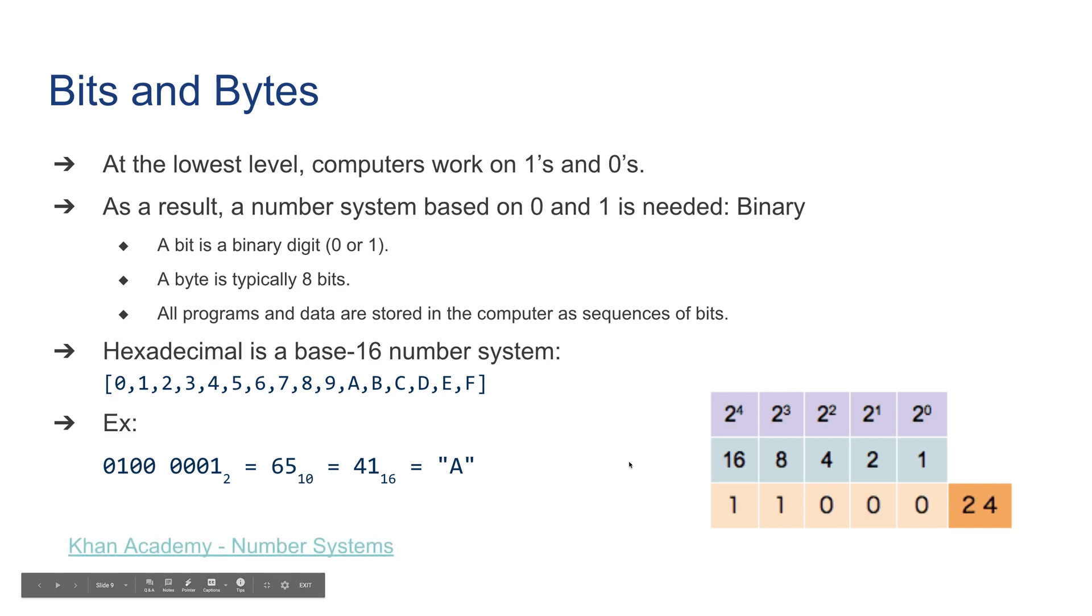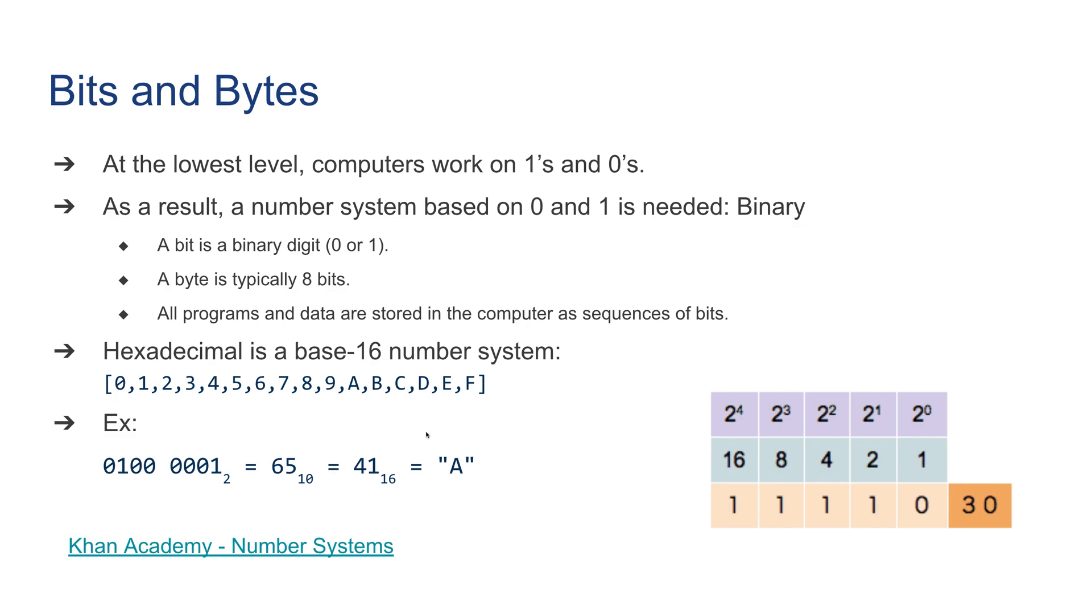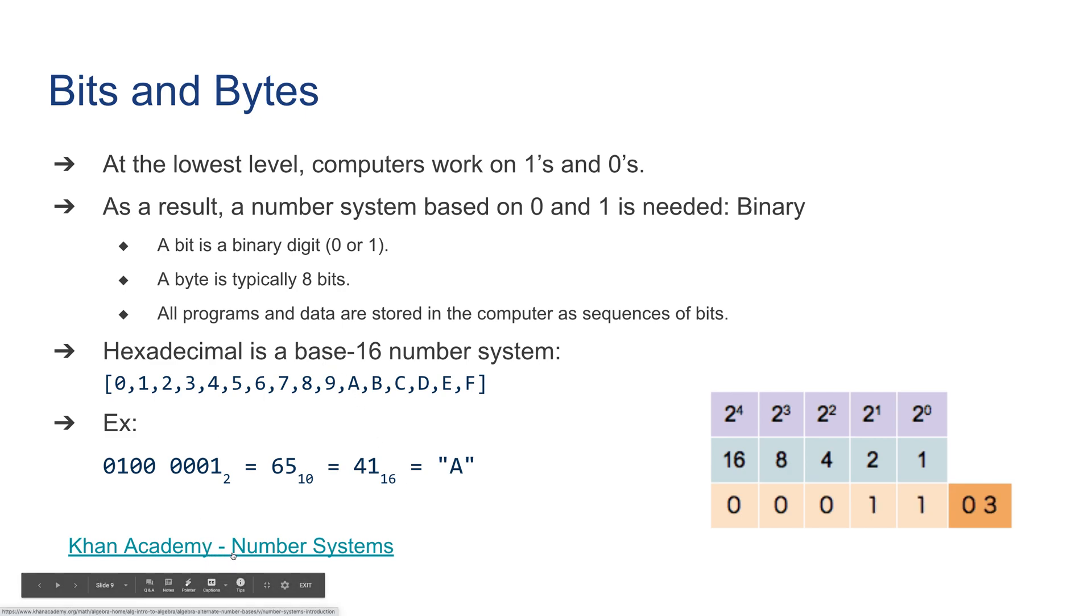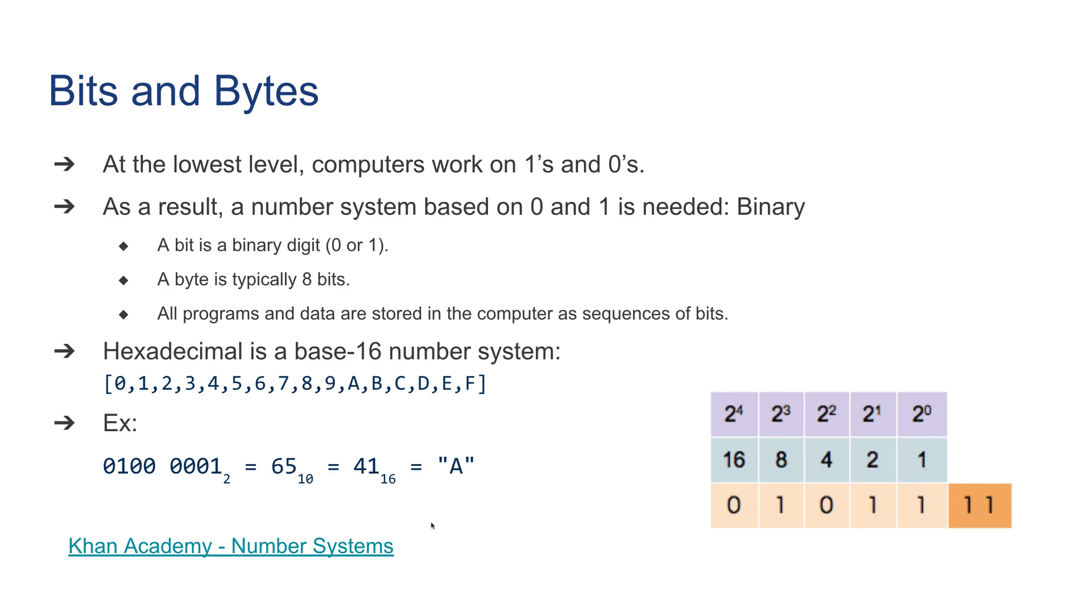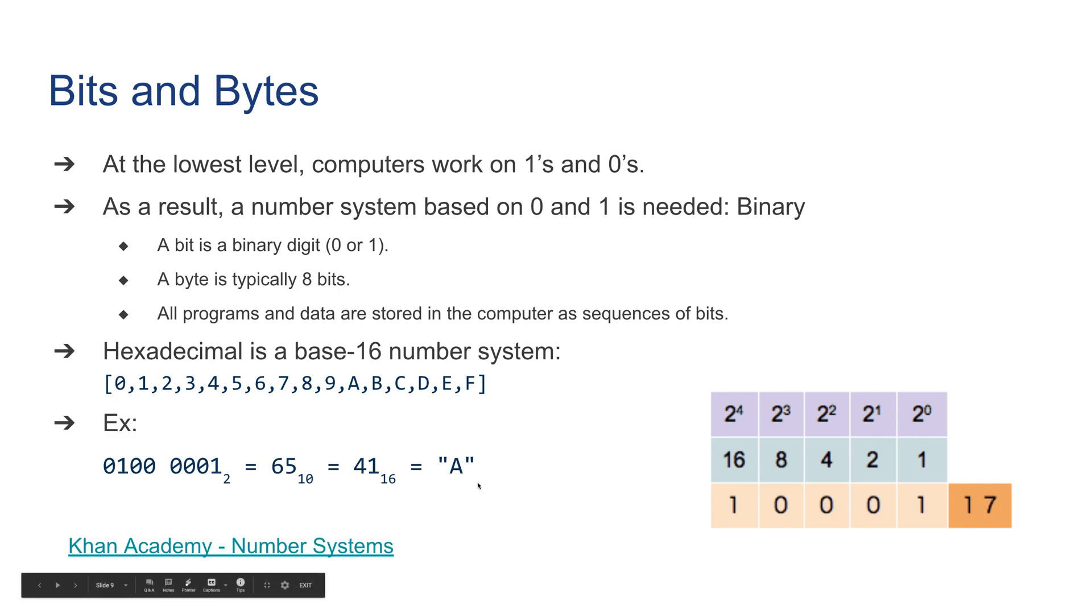We're not going to talk in any more detail about binary systems and hexadecimal systems, but you should definitely click on this link and watch the number system videos from Khan Academy, both to understand how these number systems work and how the conversion works between them, and also to be able to complete lab one.